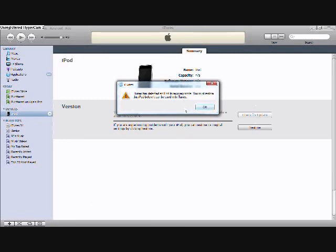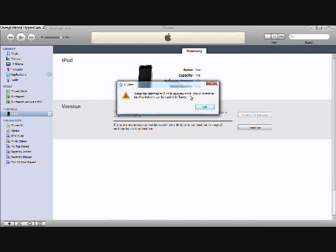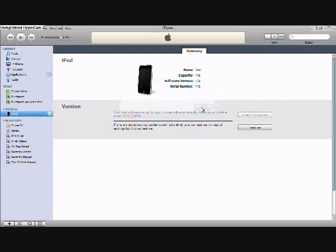Okay, so once your iPod's in DFU mode and plugged in and iTunes is up, it will come up with this: iTunes has detected an iPod in recovery mode. You must restore this iPad before it can be used with iTunes. Just click OK.